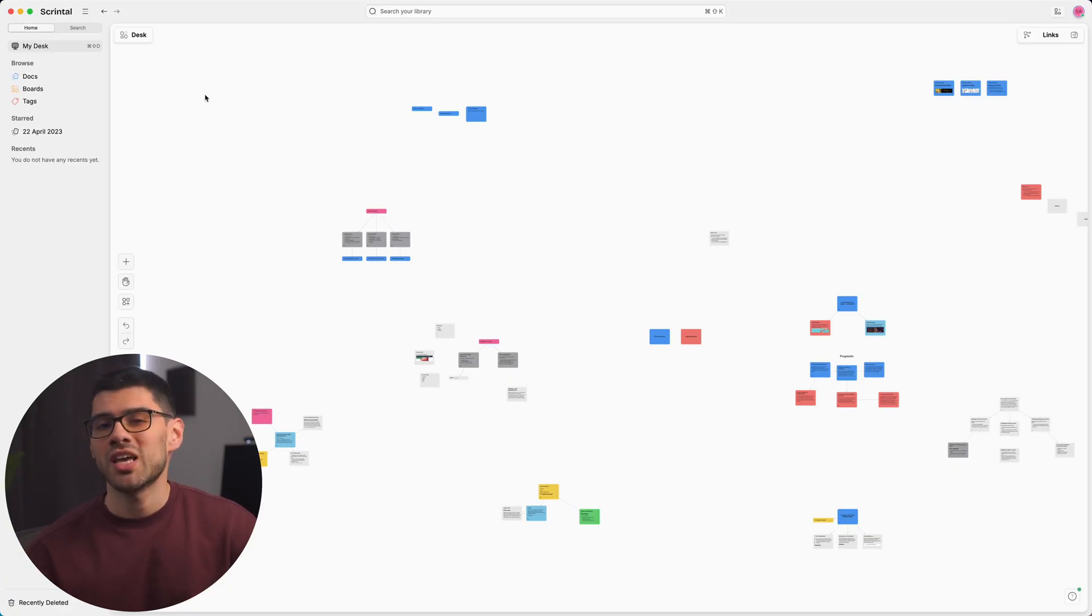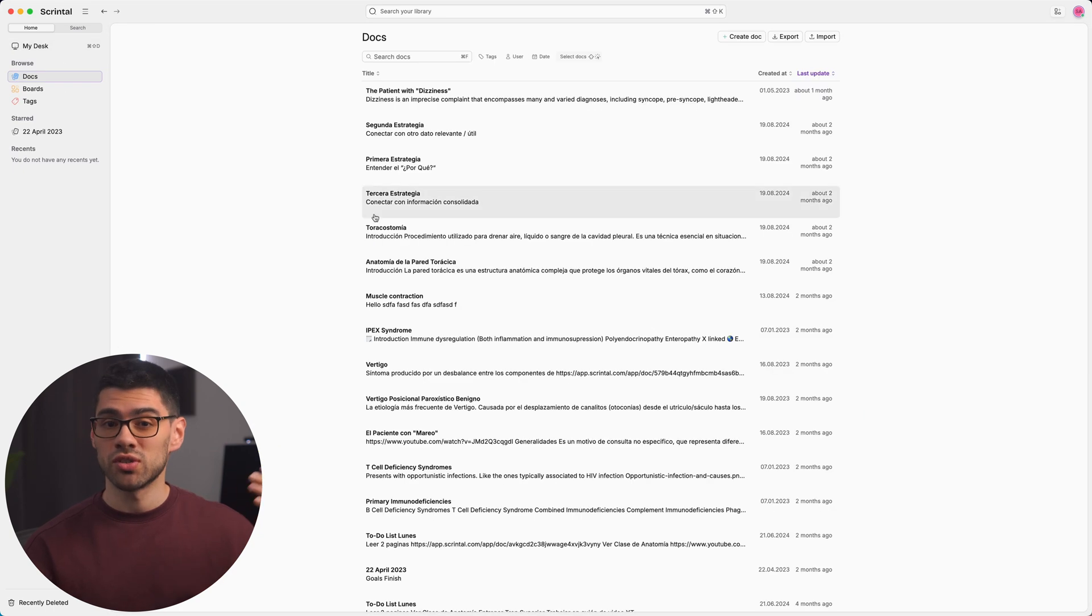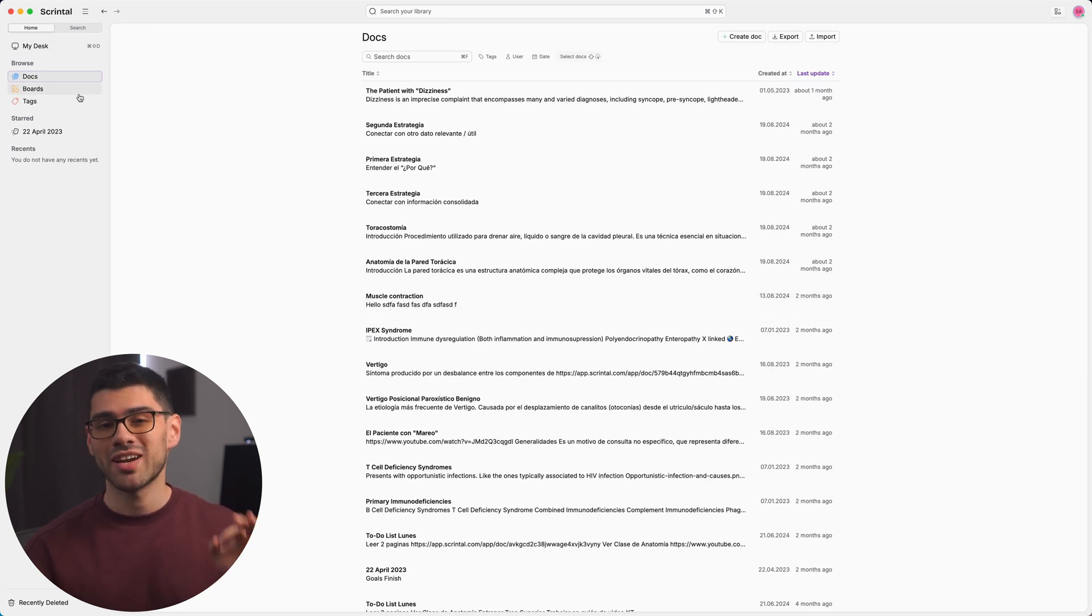When you log into Scrintel, you'll notice that the app looks pretty much the same and all of the previous boards and documents you created are right where you left them.